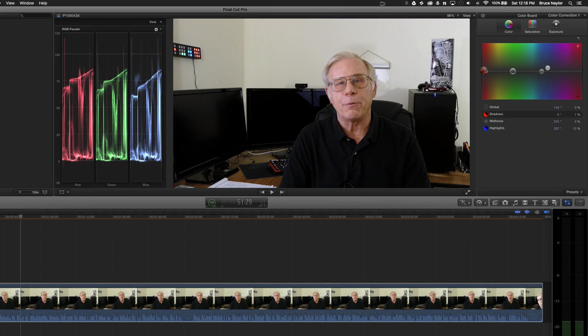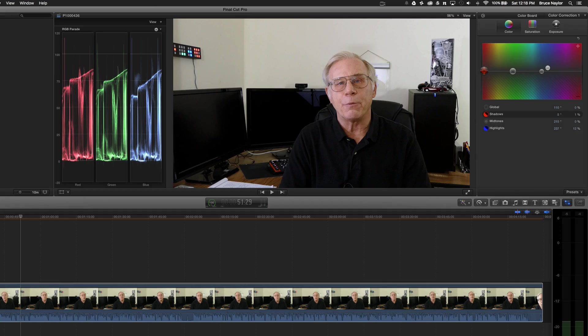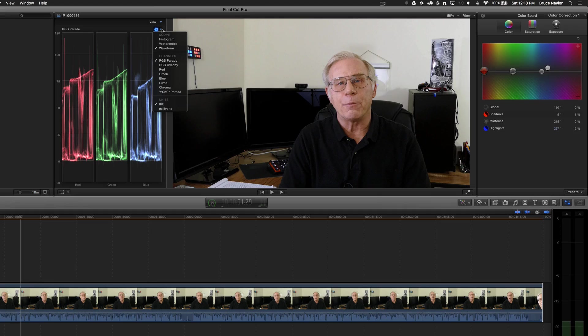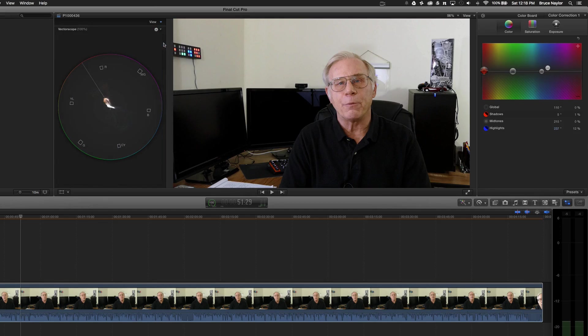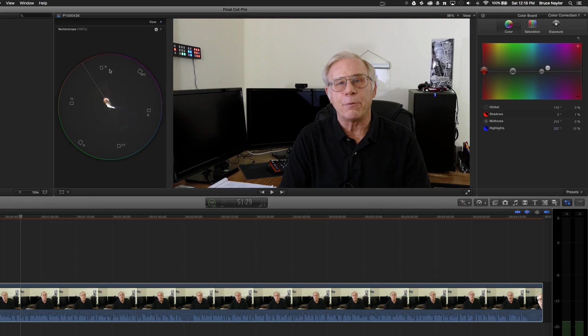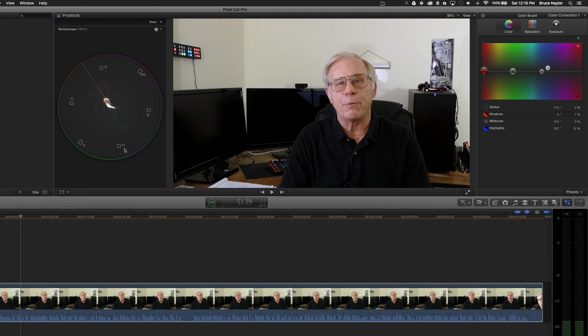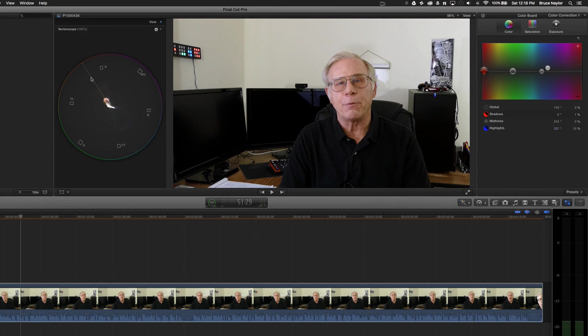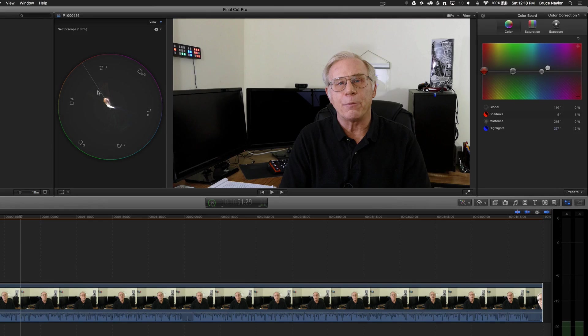So the next correction I want to make is dealing with skin tone. And to do that, I'm going to use two different tools. And the first thing I'm going to do is I'm going to pull up a tool called the vectorscope. And the vectorscope is a wheel that shows you all the different colors. Your reds, magenta, blue, cyan, green, and yellows. And this is called the skin tone line right there. So you want your flesh tones to fall right on that.